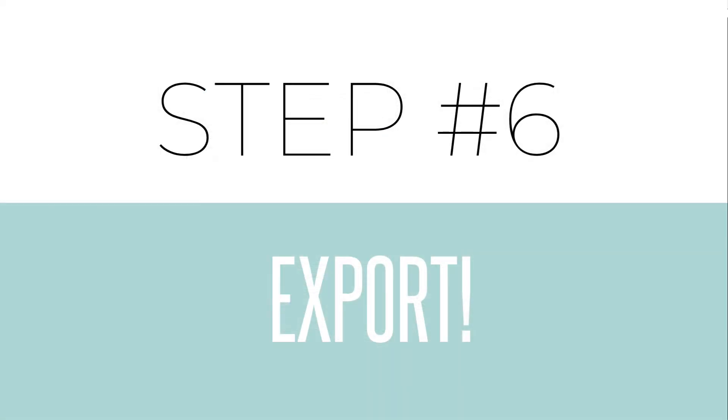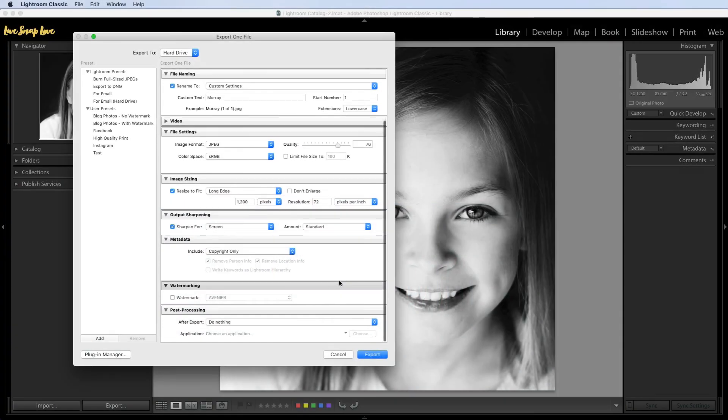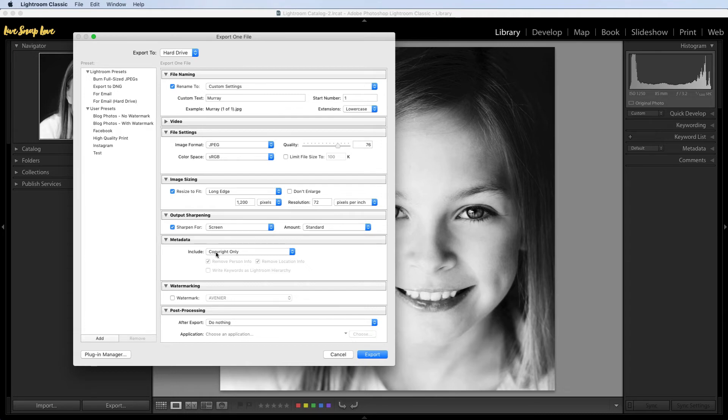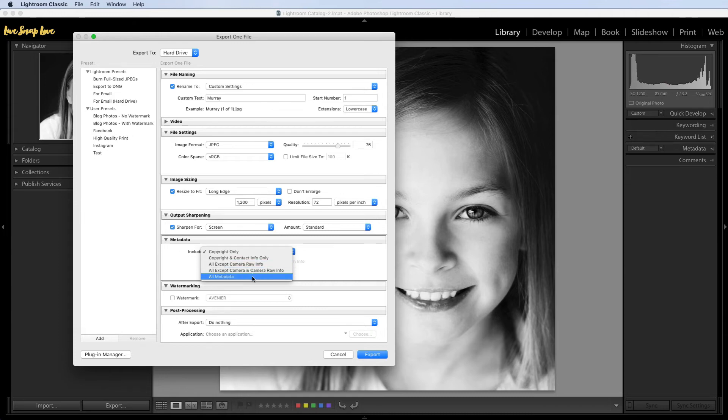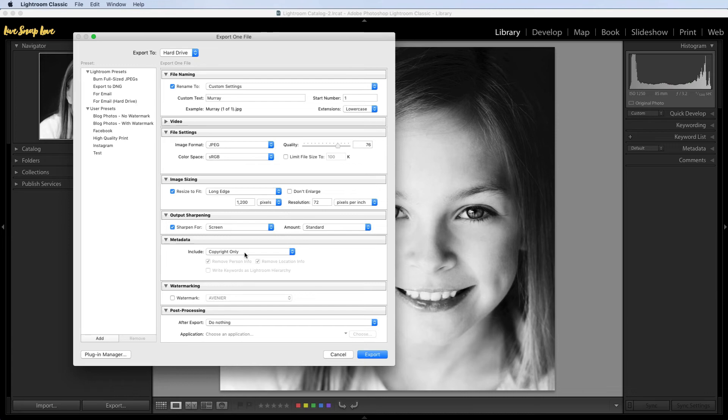And our final one is metadata, watermarking, and post-processing. So metadata, if you choose different things like the camera raw info or all metadata, then you're going to have things there like the date that it was shot, the camera settings, and so on. So I do tend to make this copyright information only. That means the only information that's being uploaded with my image is the copyright contact information. None of that what aperture I was using or whether I shot in raw or ISO settings or what date it was shot. Just copyright only.